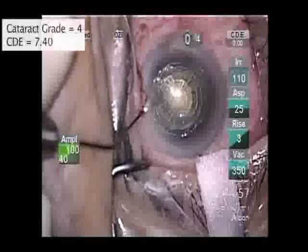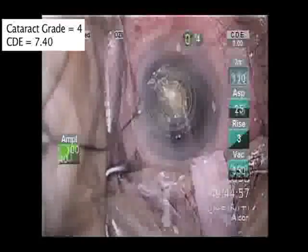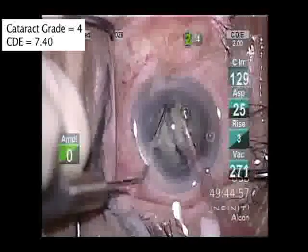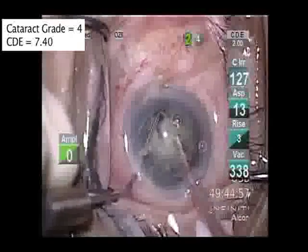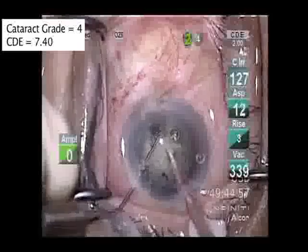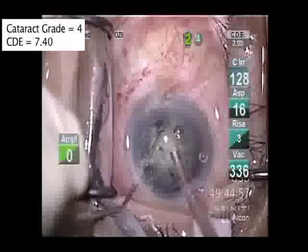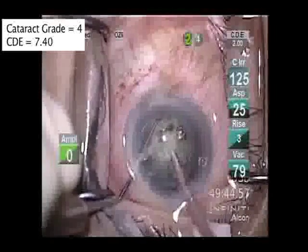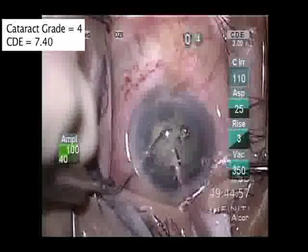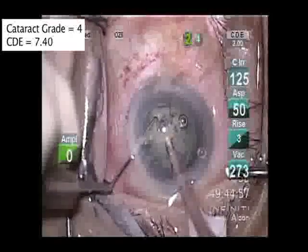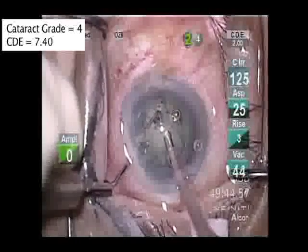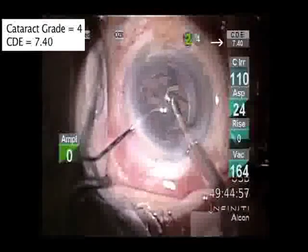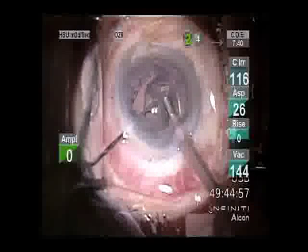In the second case, a grade 4 cataract has also been treated with the PIE algorithm. The lens is easily chopped into two halves and the fragmented pattern can be seen to aid the rapid breakup of the nucleus with the assistance of the chopper. The case is completed with very low ultrasound energy, the CDE value being 7.4.